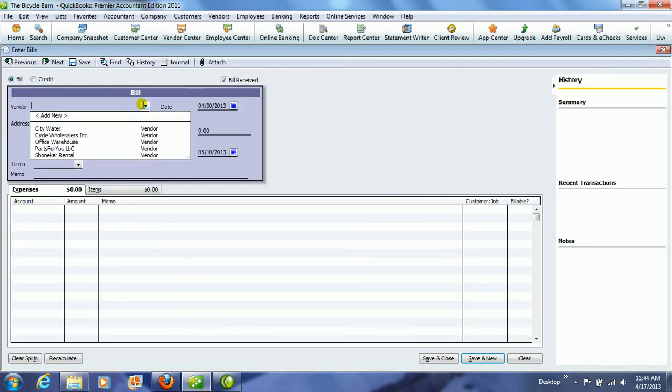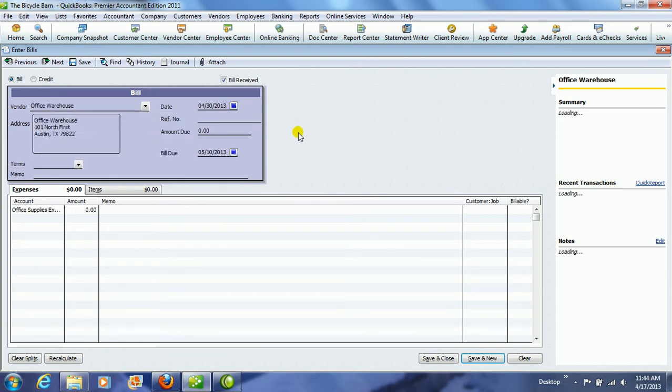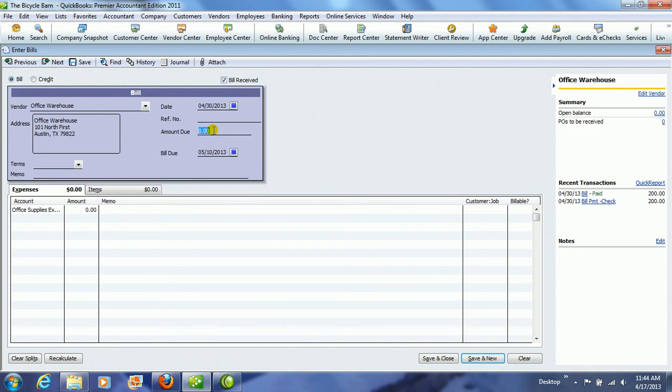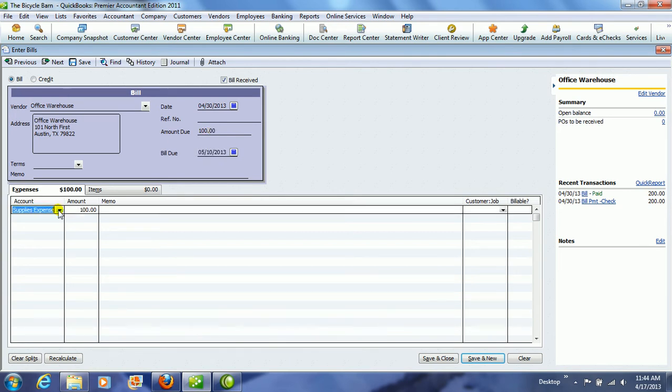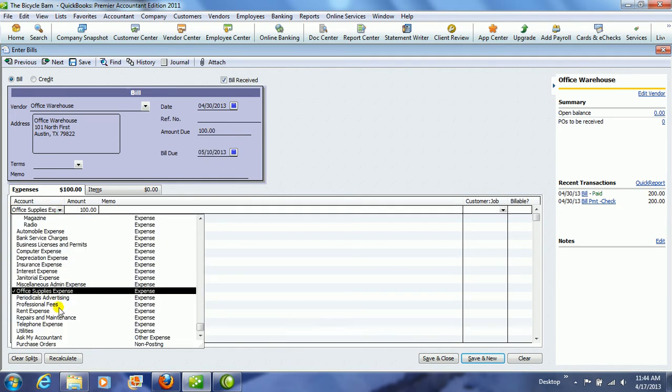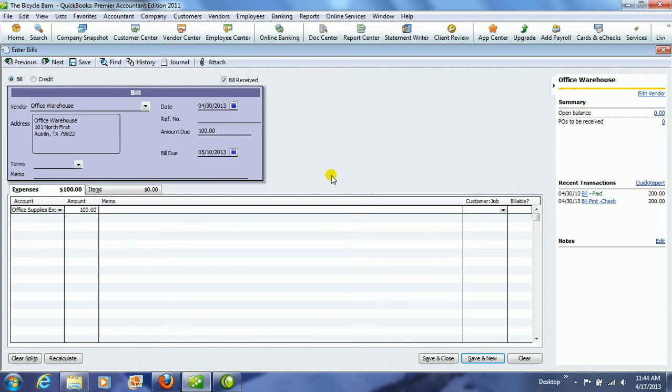If you did receive a bill from, for example, Office Warehouse, and that was for some supplies that you had purchased on account, we would then need to go and select what account that needs to go into. We would choose Office Supplies Expense there. That's just some miscellaneous supplies that we have purchased that will be immediately used up. And then we will click Save and Close.